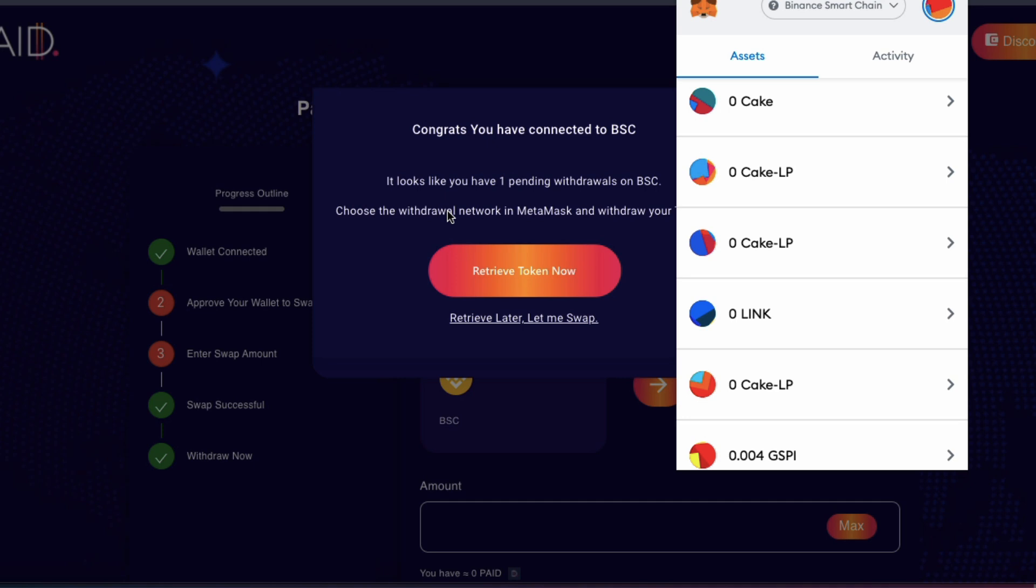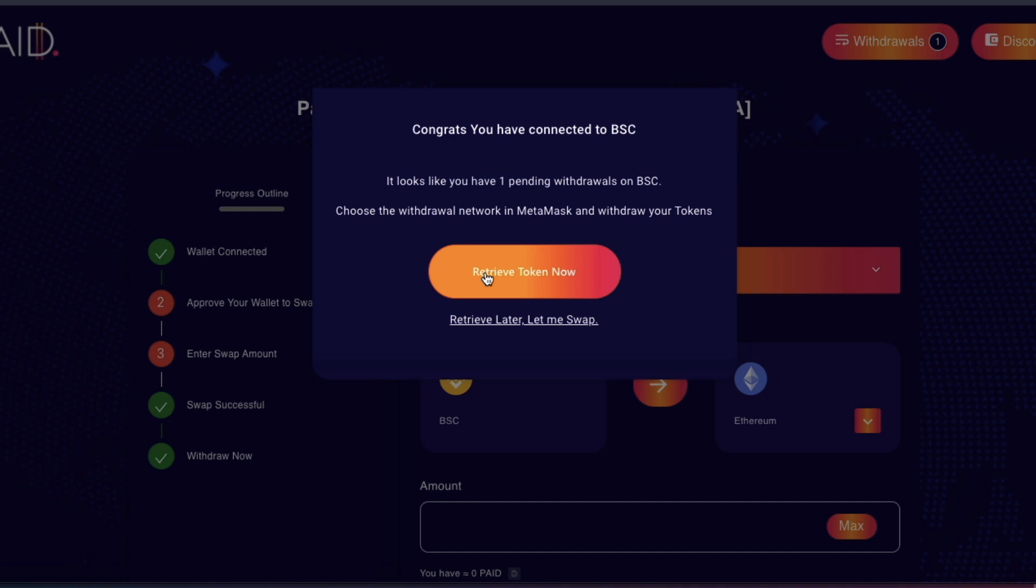Congrats, you have connected to BSC. It looks like you have one pending withdrawals on BSC. Choose the withdrawal network in MetaMask. Retrieve token now.